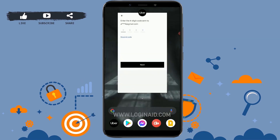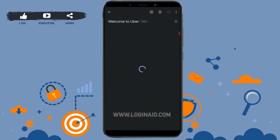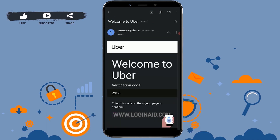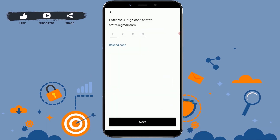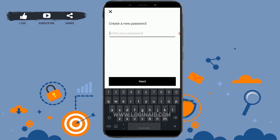I'm going to tap open my mail. You can see at the top there's a mail from Uber. Open the mail and there's the verification code: 2936. Now you need to type in 2936, then tap on Next.